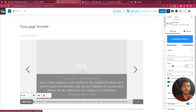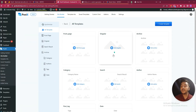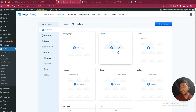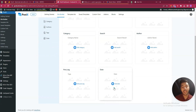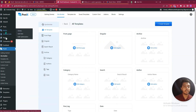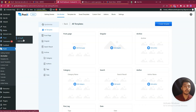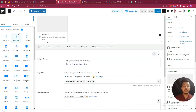In the same way you can build other pages. From Postex you can design your singular page, archive page, category page, search page, author page, post tag page, date page, and any other page. Just click on the page section, click Add New, click the plus icon, and choose the block you need.